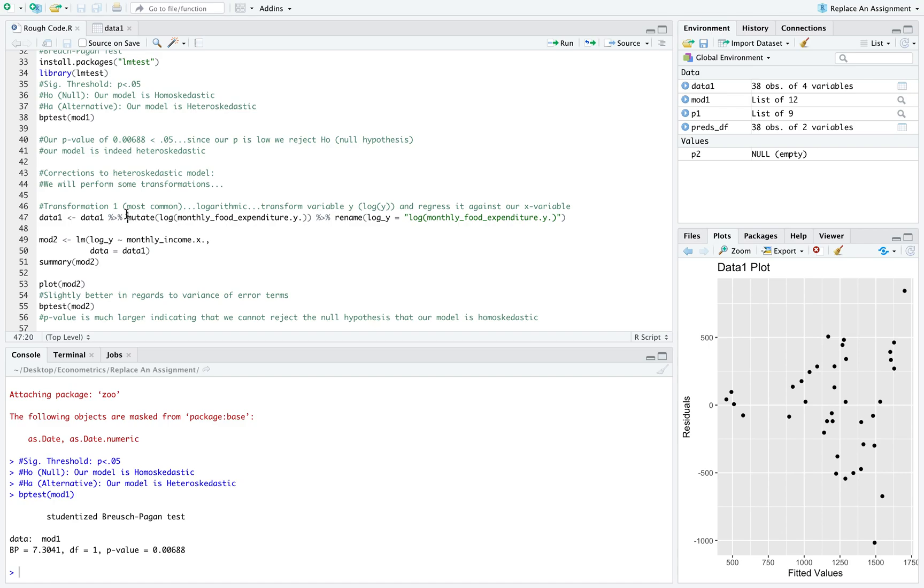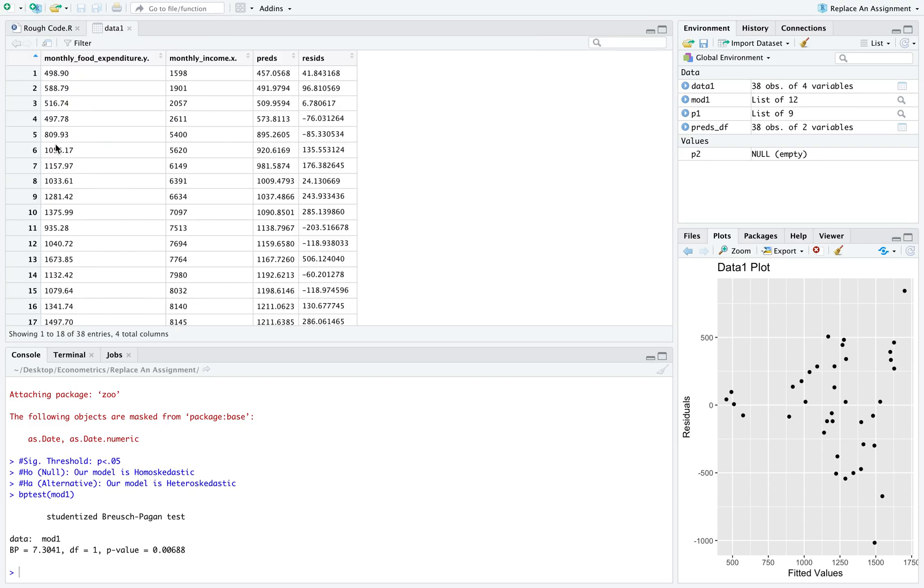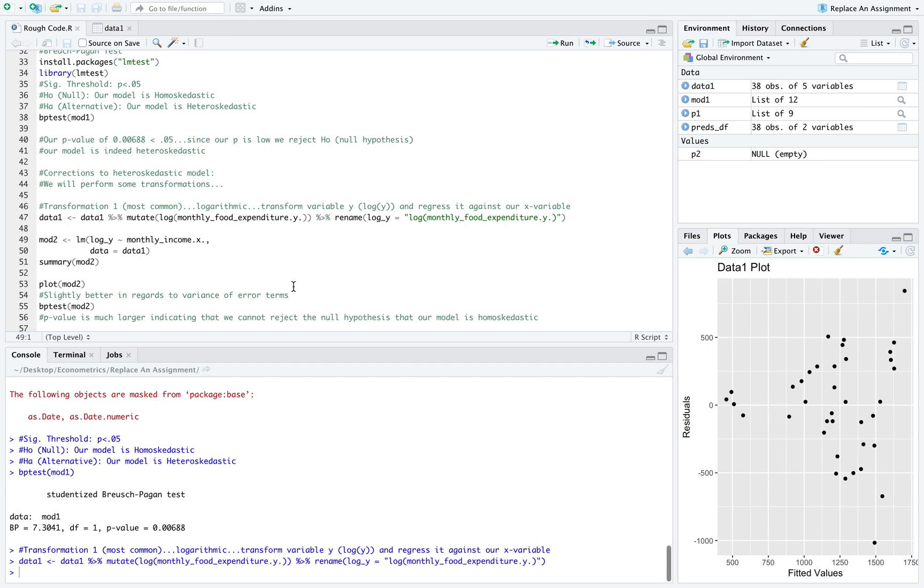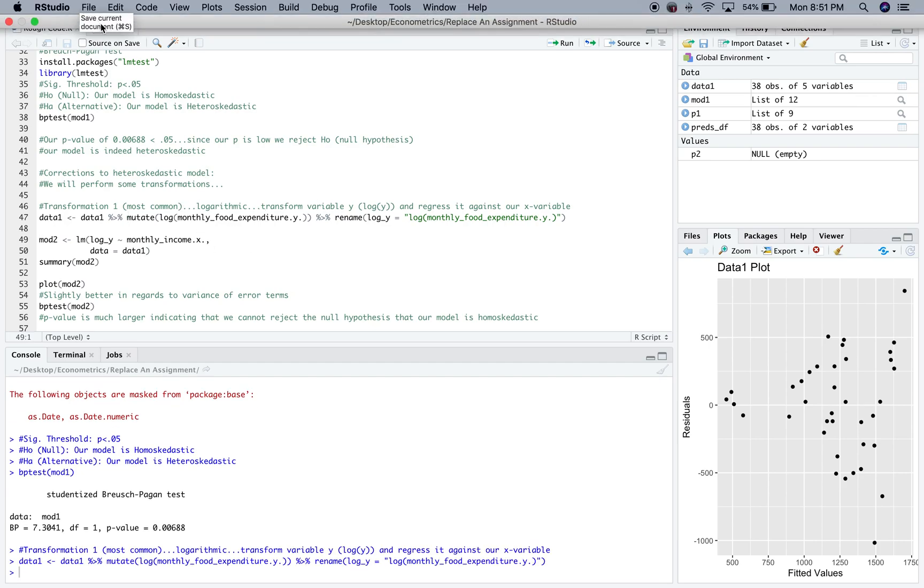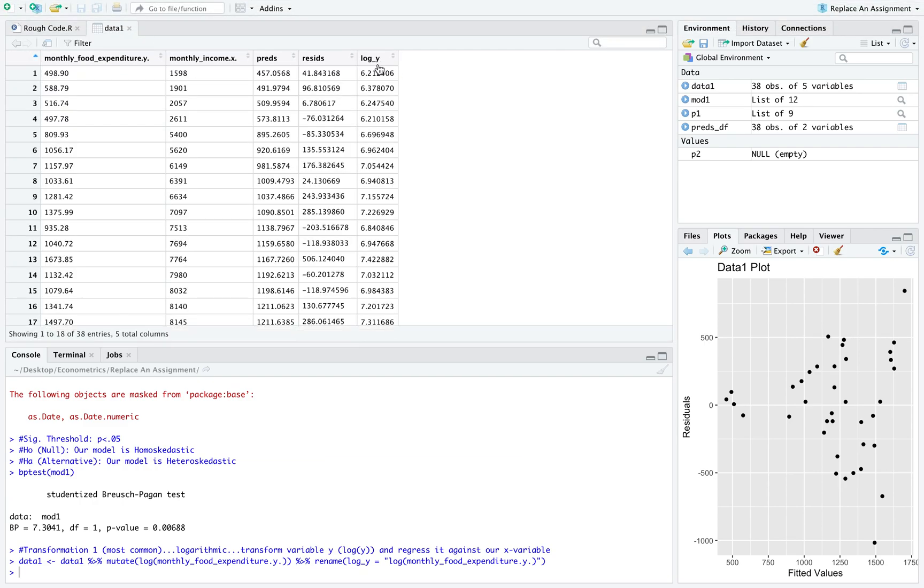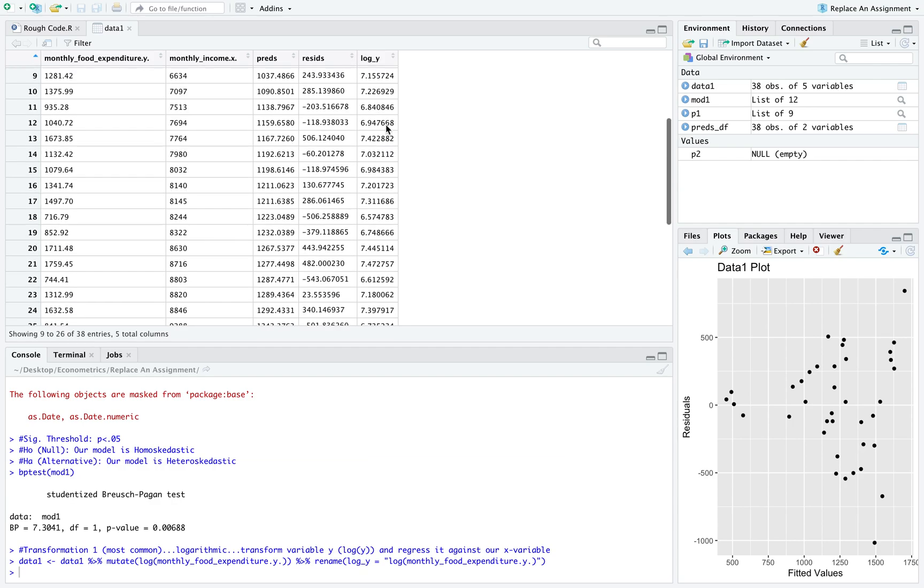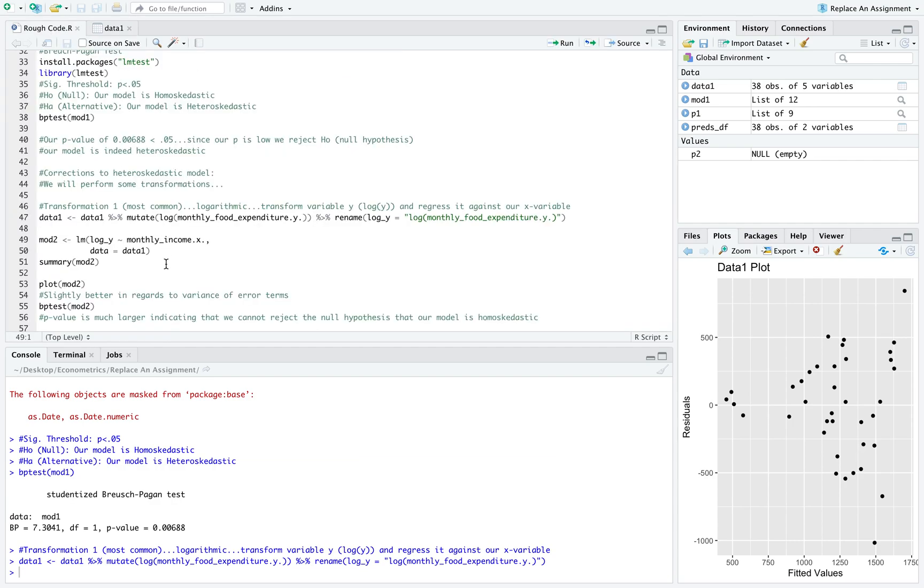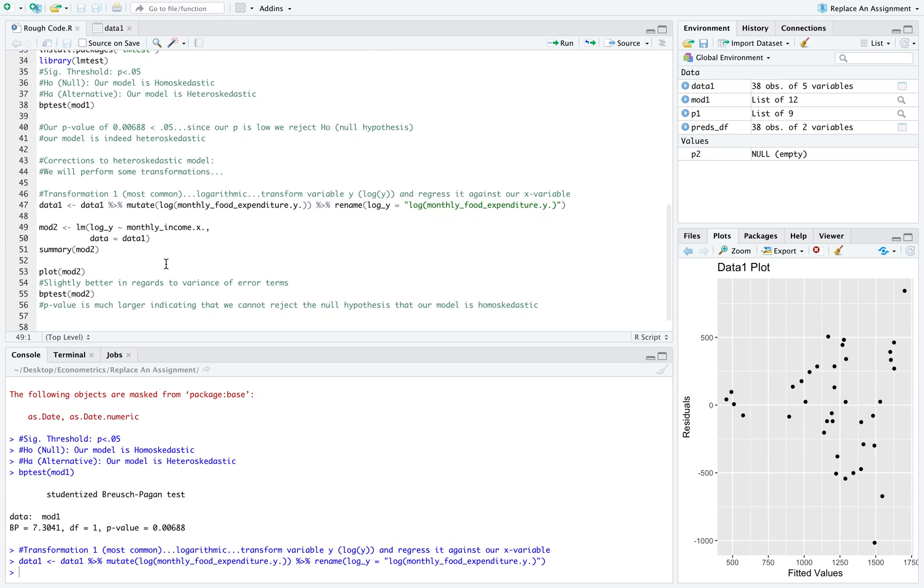One transformation you can make, one way to remedy this, is to take the log of your y variable and regress it against your standard x variable. I generated the natural log of y and stuck it back into my original data frame. This column here is the natural log of our initial y variable.